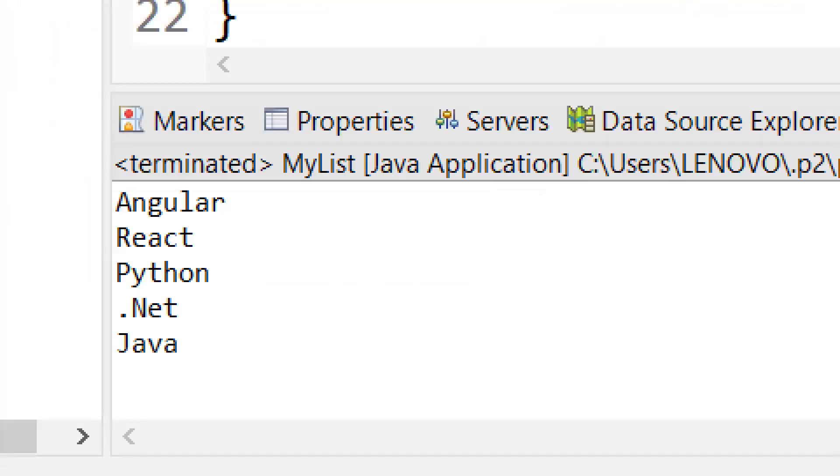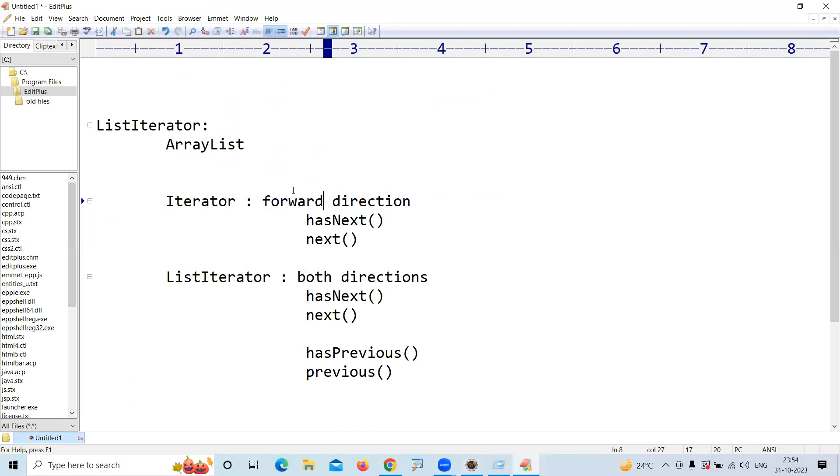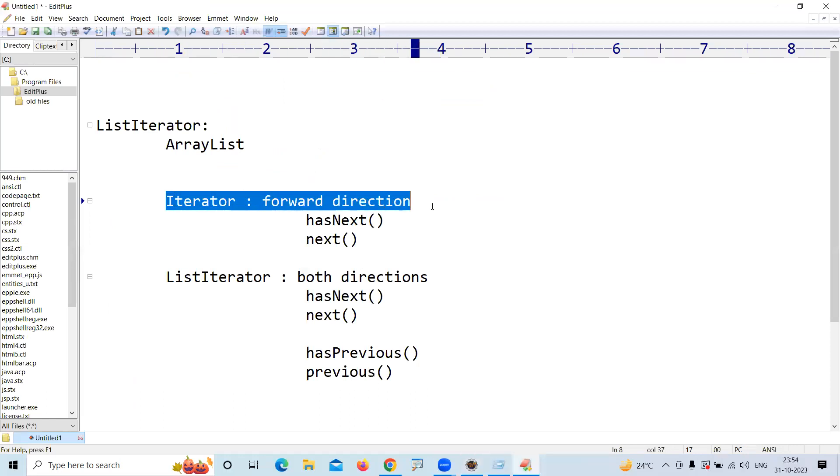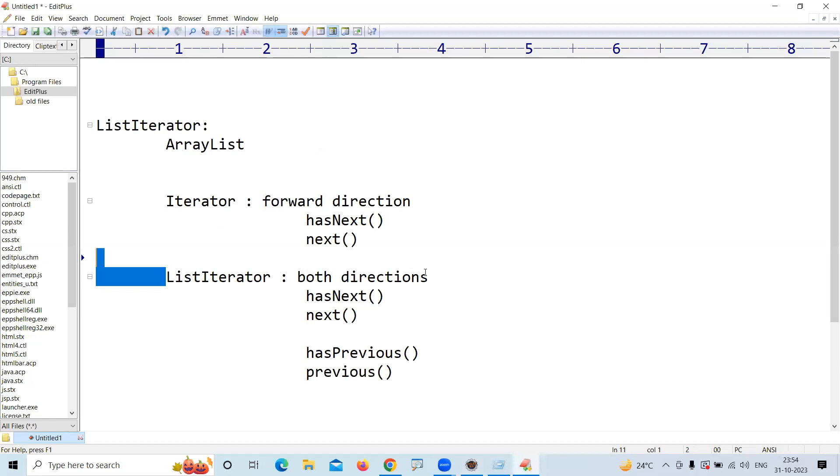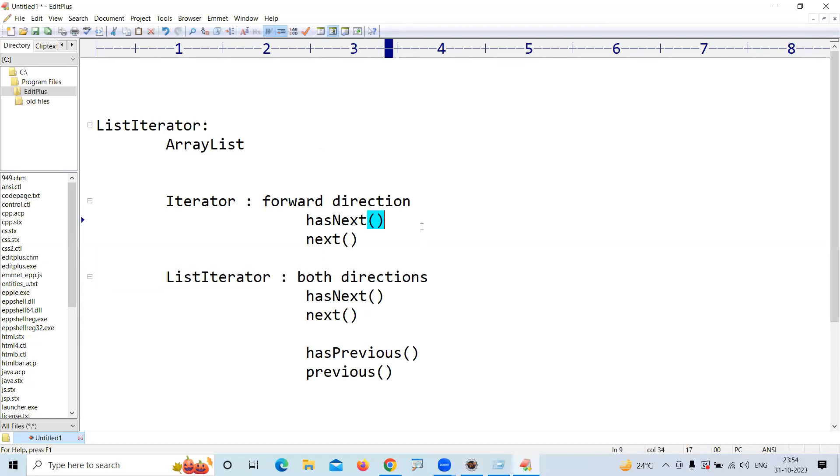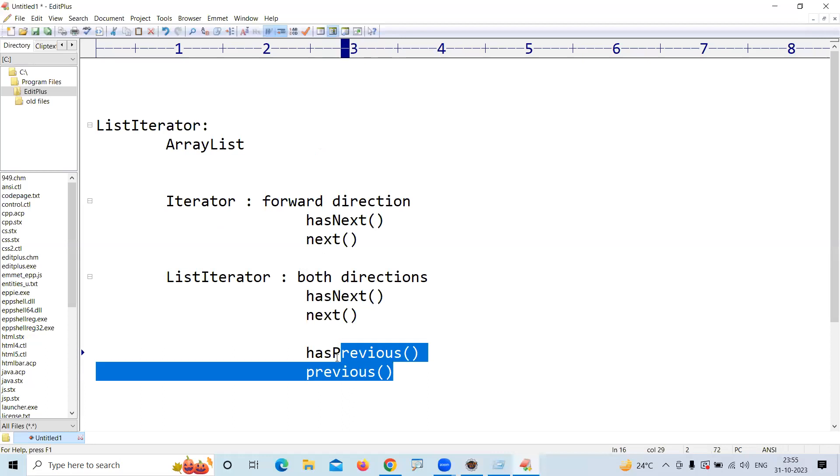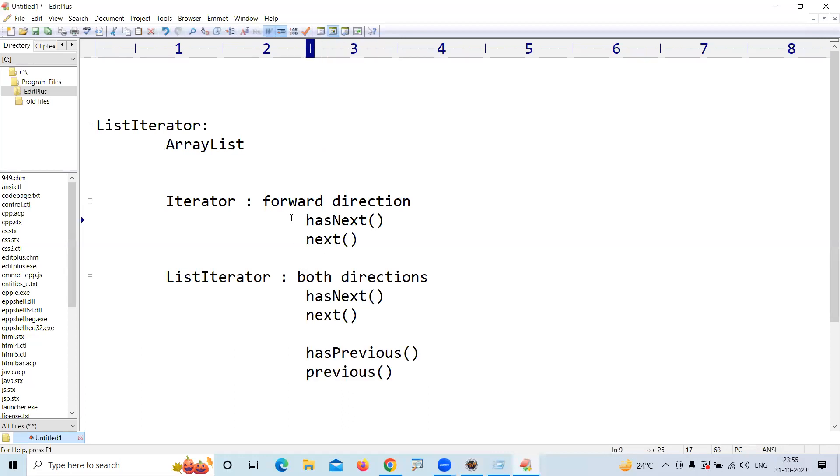All values will display in reverse order. So, Iterator will move only in forward direction. ListIterator can move in both directions - either forward or backward. Forward direction methods are hasNext and next. Backward direction methods are hasPrevious and previous.